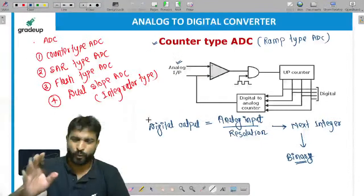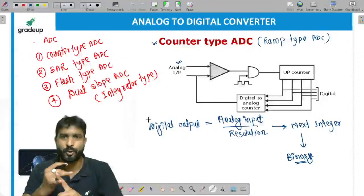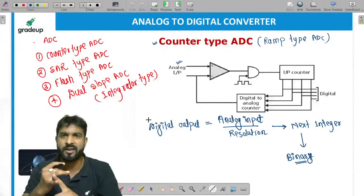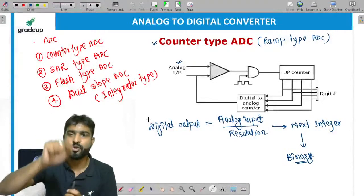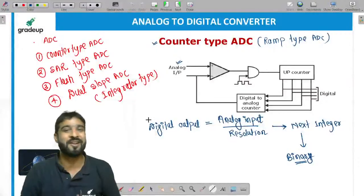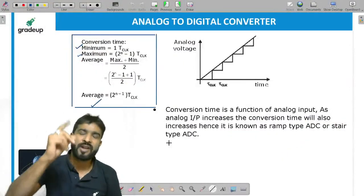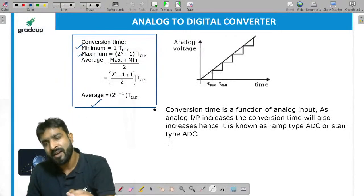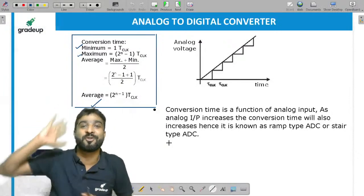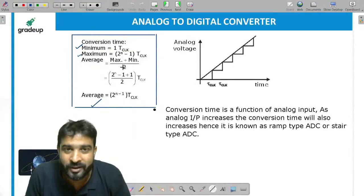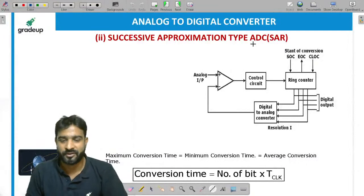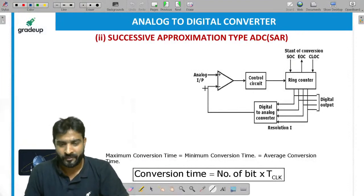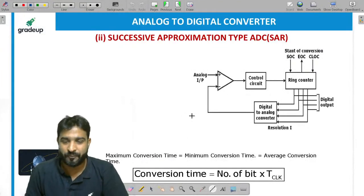Summary for counter type ADC: first, conversion time depends on analog input — as it increases, conversion time increases; hence called ramp or staircase type ADC. Second, digital output = analog input ÷ resolution, rounded to next integer, then converted to binary. Third, minimum conversion = 1 clock, maximum = 2^n − 1 clocks, average = 2^n − 1 clocks.